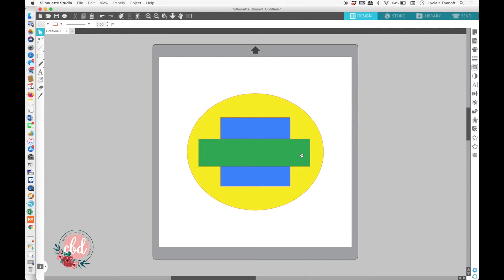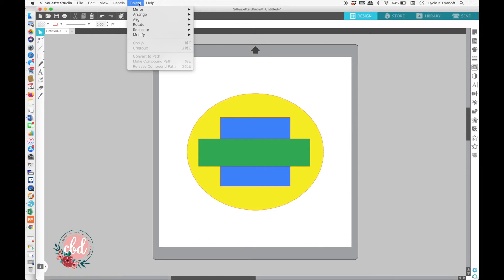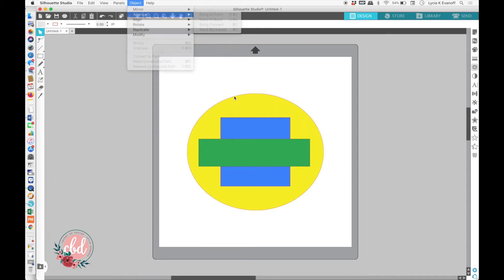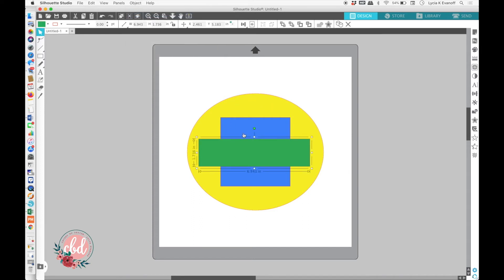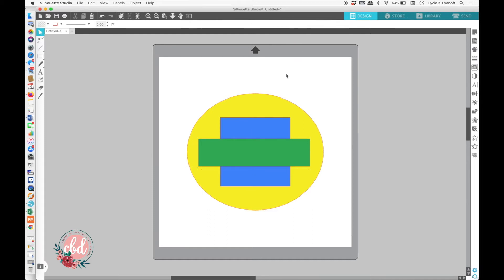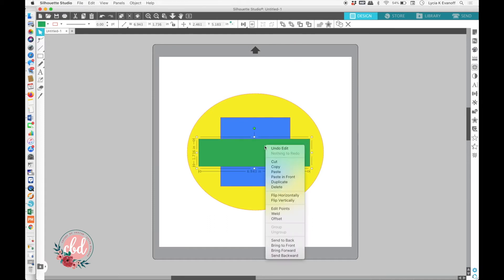To get to the Arrange function, you could use the Object menu and click on Arrange. Right now, everything's grayed out because I don't have anything selected. Or, you could use the Quick Access Toolbar, like I showed you earlier. Or, you could right-click and use the options down here.